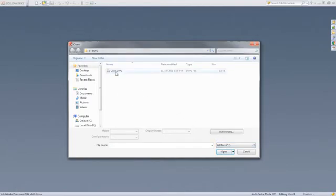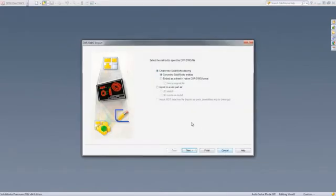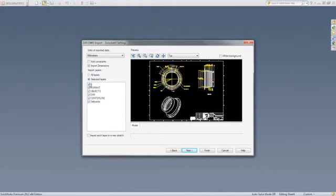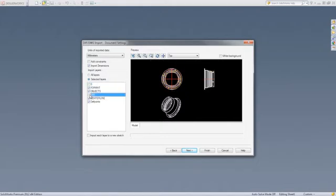To begin this process, we open SolidWorks and load the file. Then we select Import to a new part as a 2D sketch and hit Next. In the Drawing Layer Mapping window, we can deselect different layers by simply unchecking the boxes. As we uncheck all the boxes except the object and centerline layer, the preview window changes automatically.